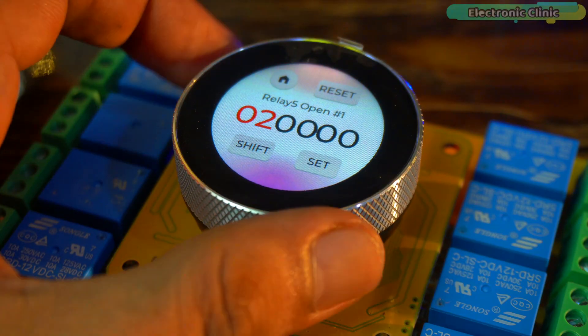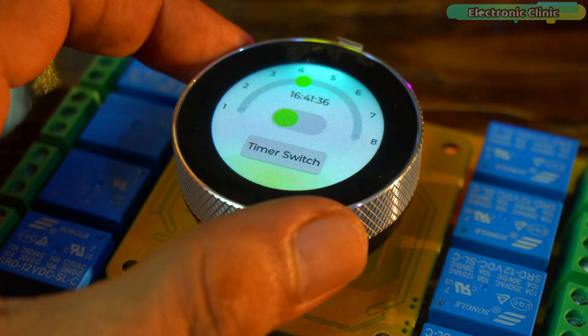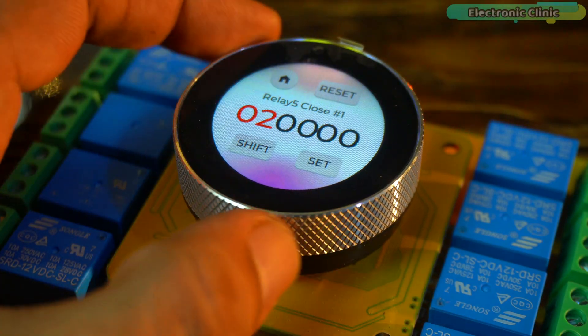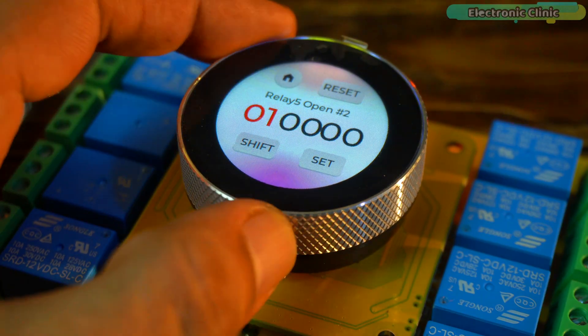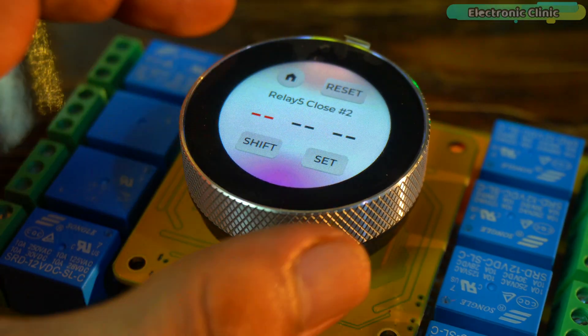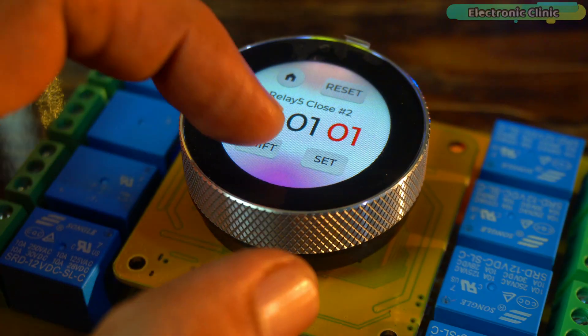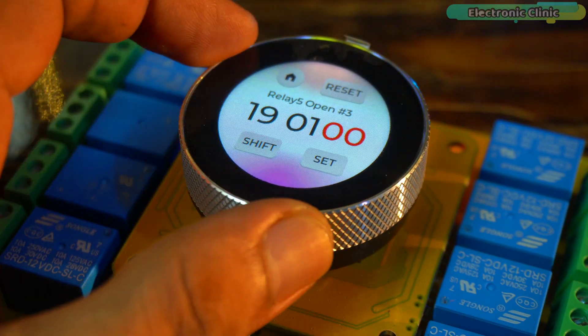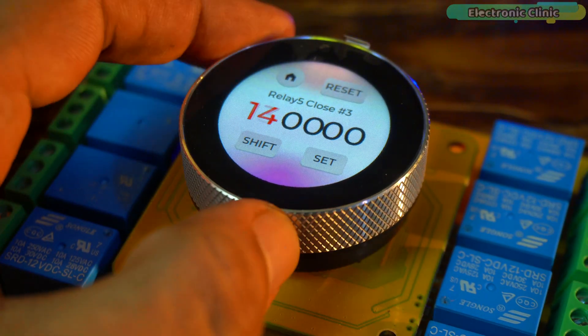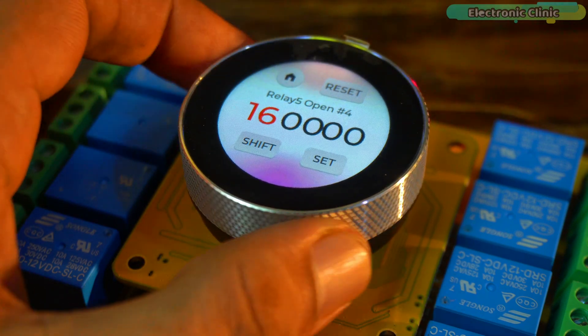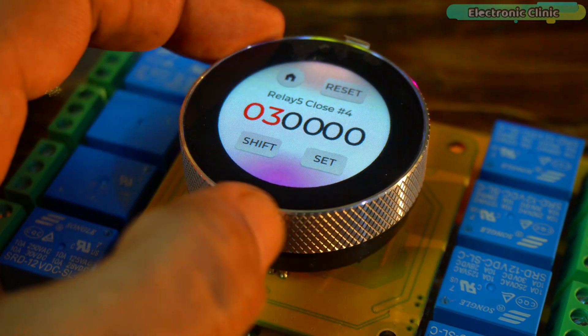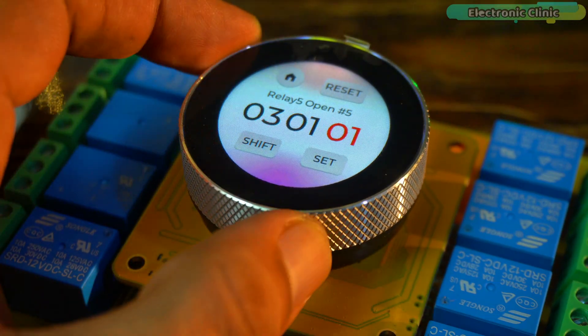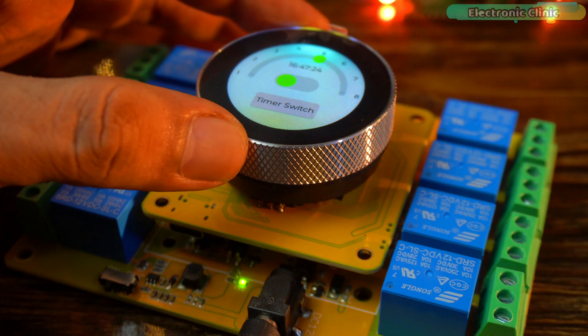It supports a maximum of 5 groups of timers, which means you can set up to 5 different timings for each relay. For example, if you want to control a room heater at different times of the day, you can schedule it. Let's say from 6am to 8am, then again from 1pm to 2pm and later from 5pm to 7pm and so on. This feature is really handy if you want to turn one or multiple loads on and off at different times automatically.